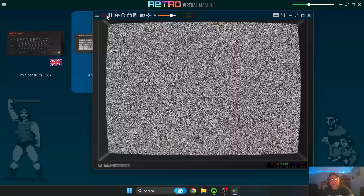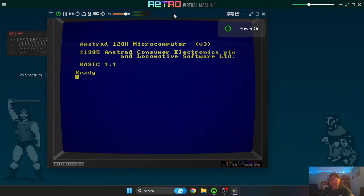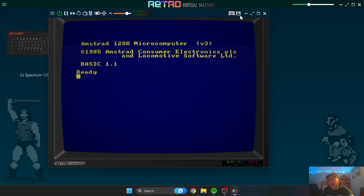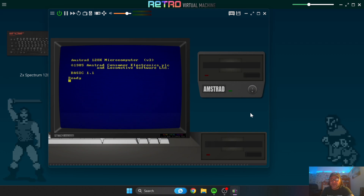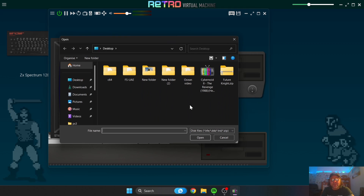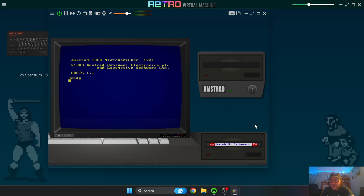To power this on, we just go to the power button at the top, and it boots up just like a real 6128 would. To load our game, we've got two options: a cassette tape option and a disk option. Let's go for the disk option. I'm going to insert my floppy disk into this virtual machine. We've got an external drive and also the built-in drive for the 6128. I'll go to Insert and locate my game, which is Cybernoid. Double left-click.